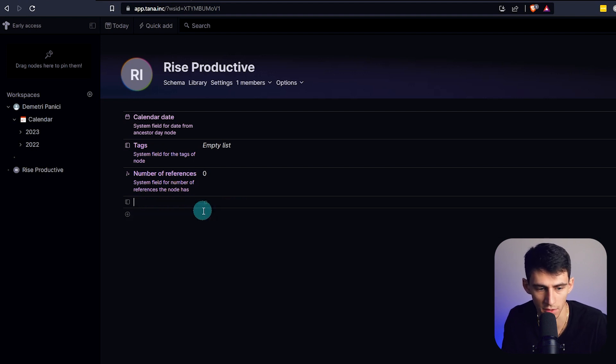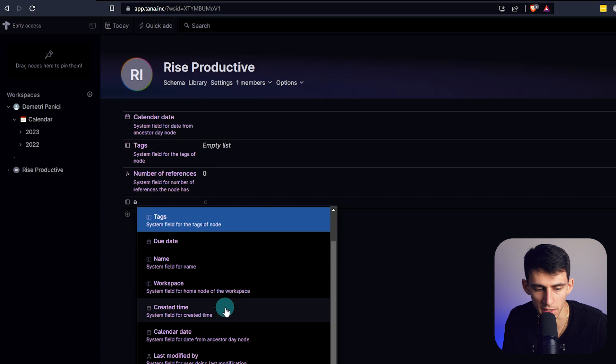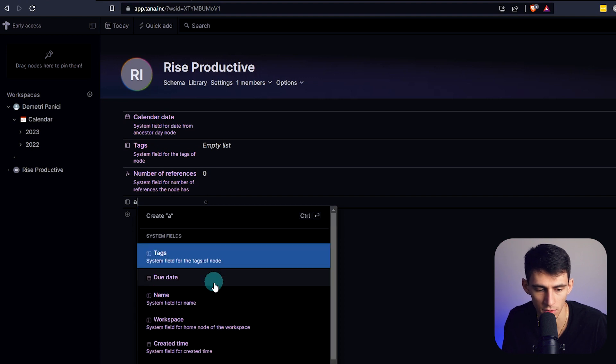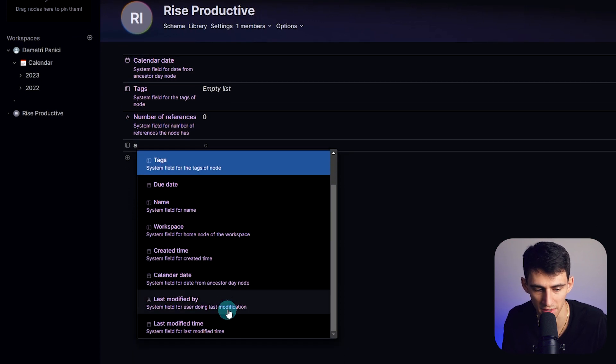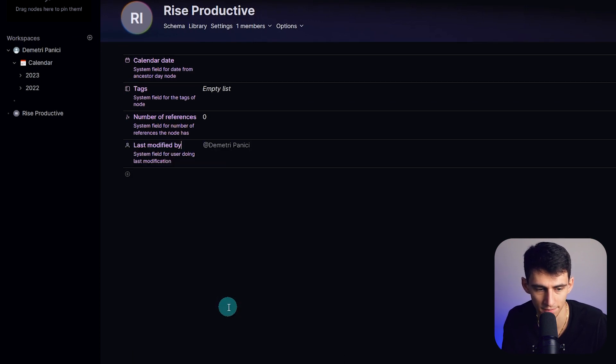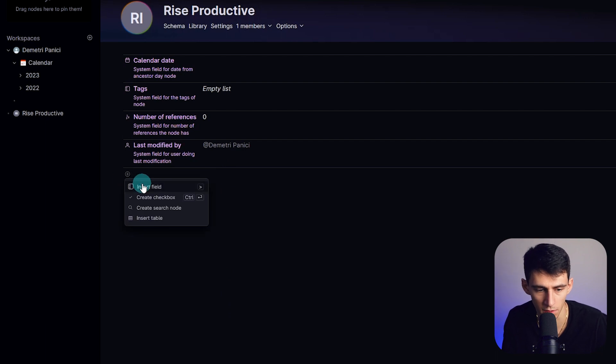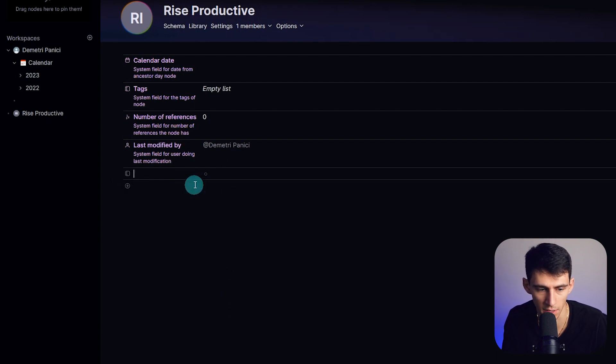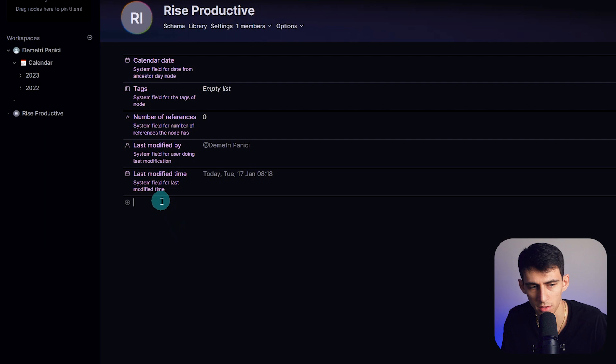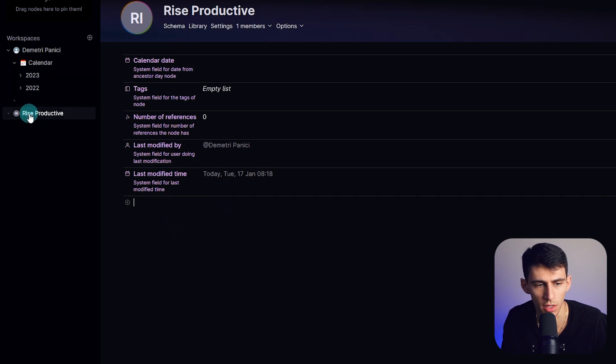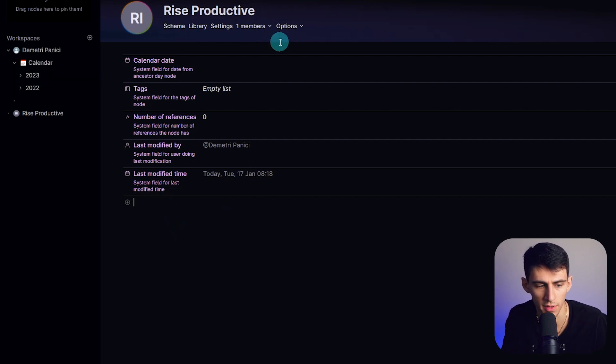You see over on the right, it shows that these are computed values. I'm gonna remove this workspace one because it's weird. Created time makes sense. Calendar dates, due dates, last modified by me. Let's find it by time number of references. I made a bunch of different fields.